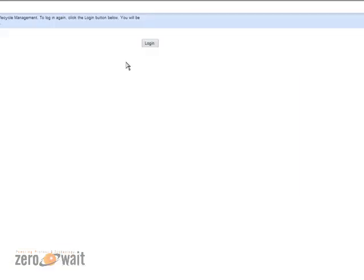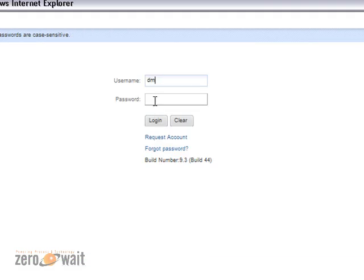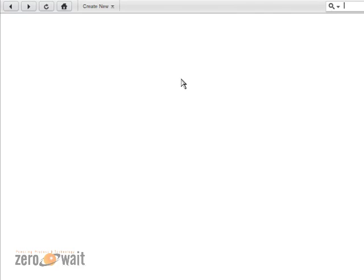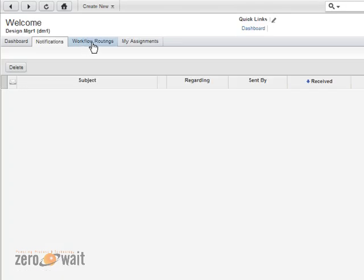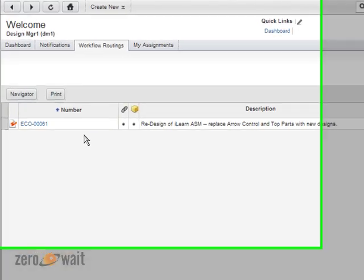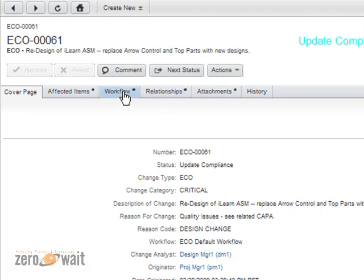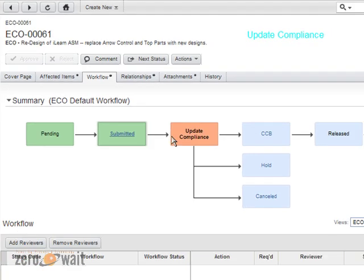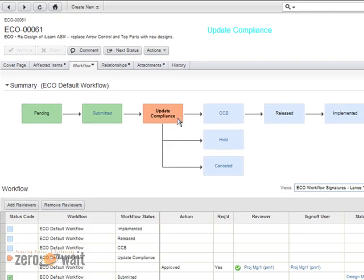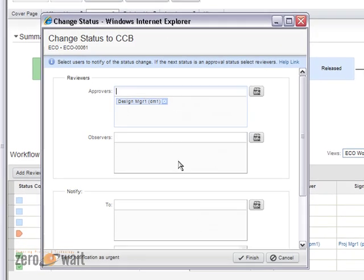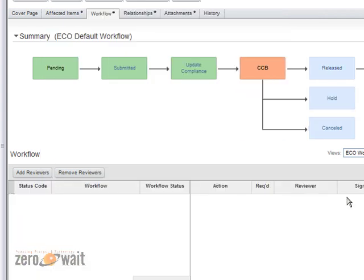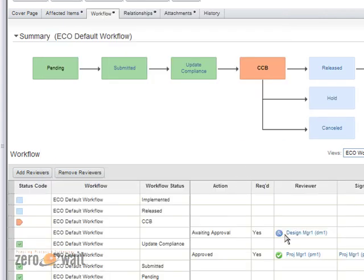I'm going to log back in as the design manager to go ahead and push this on through. Now, because I'm the change analyst, if I go back to my workflow routings here, you'll notice that the ECO goes back because it's requiring me to push it forward through this next status. So, what you'll see in a minute is after I approve this, it allowed me to go from the change control board into released. And this is based on the configuration of the workflow, which is customizable per your requirements. So, in this case, you'll notice that the project manager wants to approve that everything's been met. And I can push it to the change control board. And by default, I selected myself. I'm going to set the workflow up to add as an approver. I'm just going to finish this out.